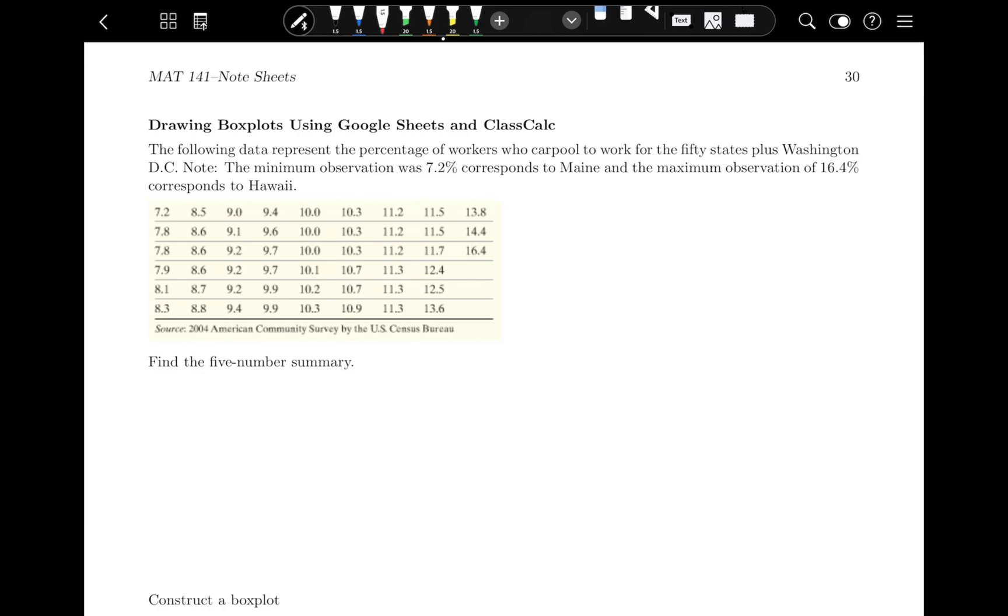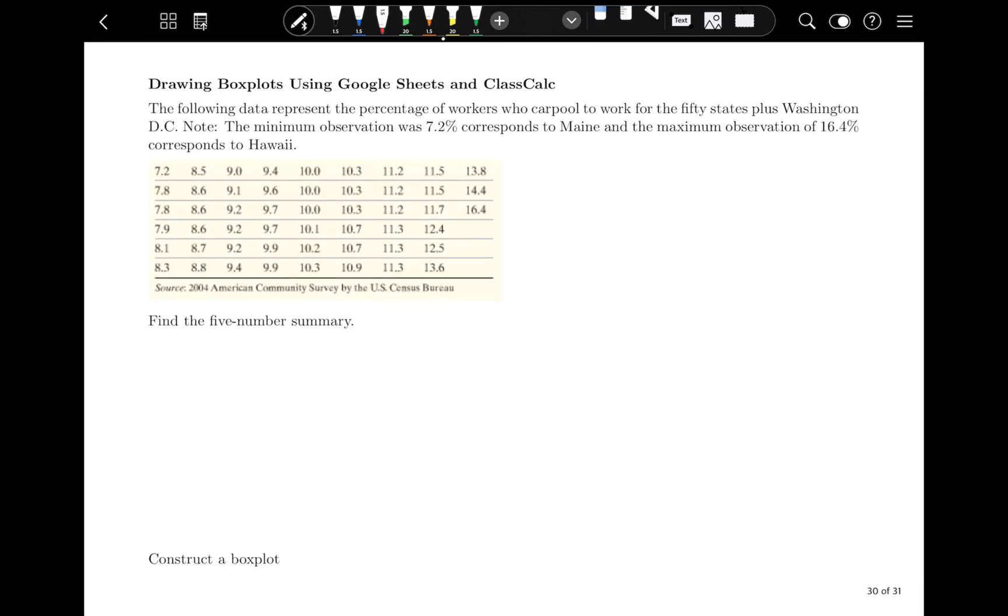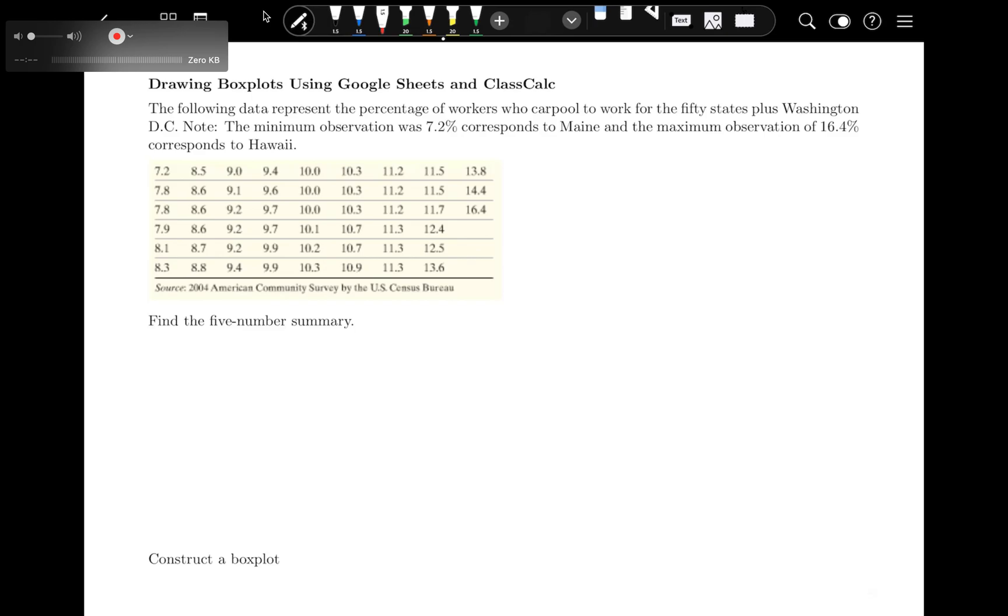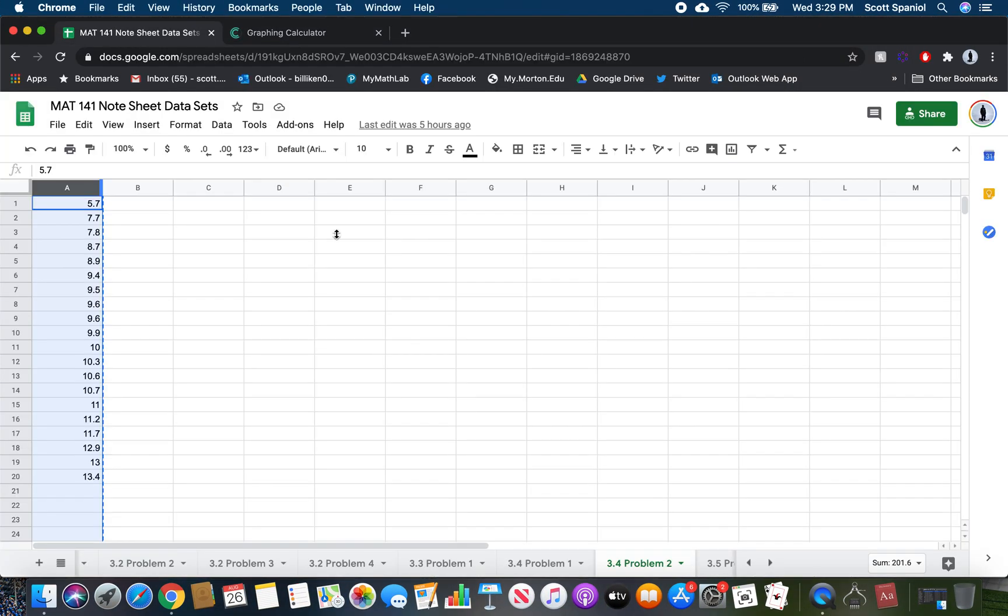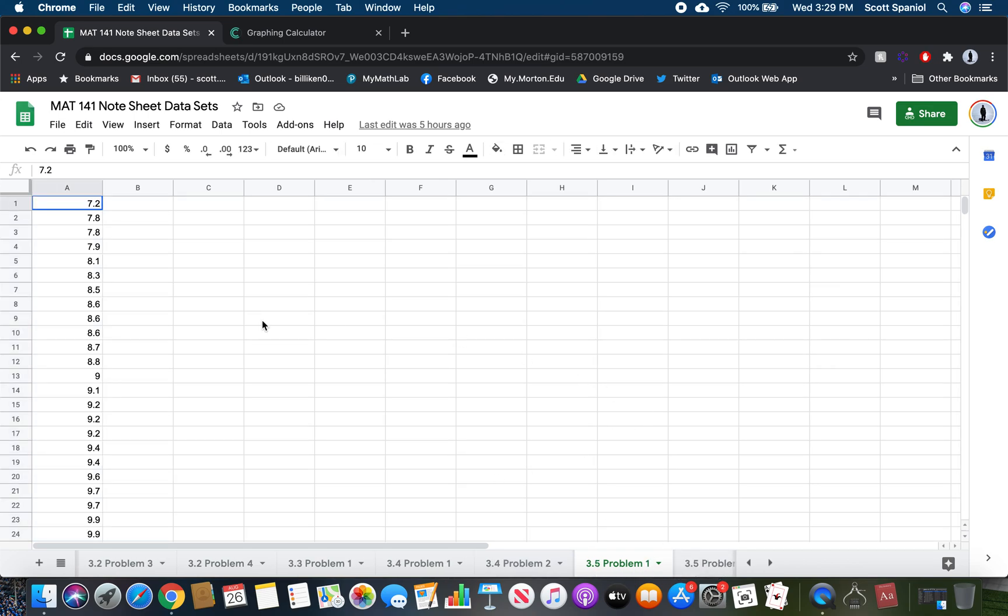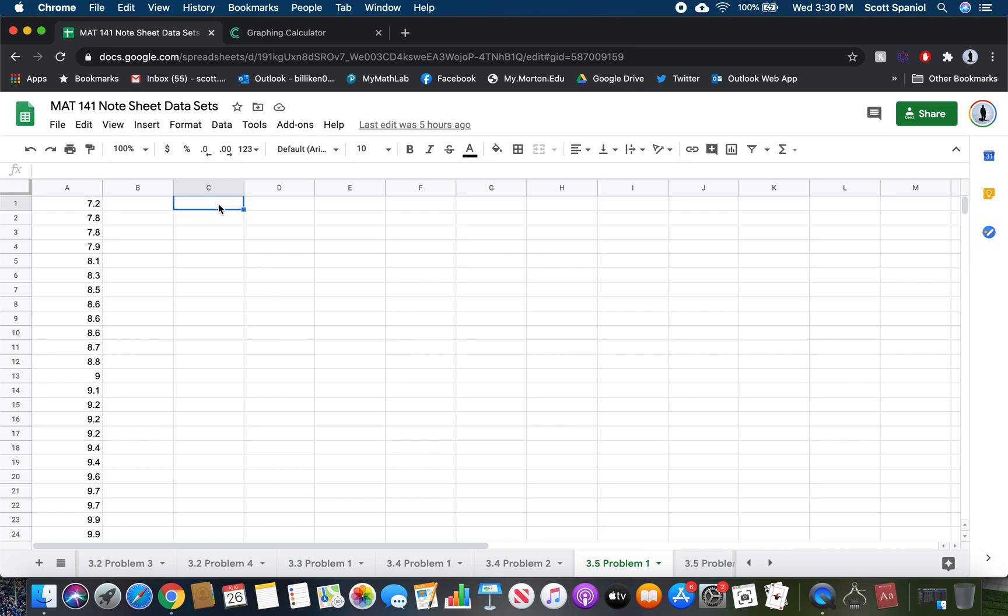Let's skip ahead to page 30 and learn how to find the five-number summary and do a box plot with technology. You should have this dataset in the Google sheet. This is 3.5 problem one. The following data represent the percentage of workers who carpool to work for the 50 states plus Washington, D.C. The minimum observation was 7.2, which corresponds to Maine, and the maximum is 16.4, which corresponds to Hawaii.